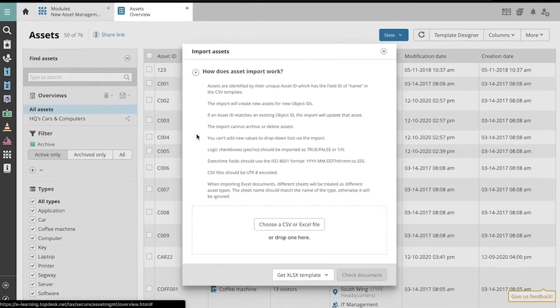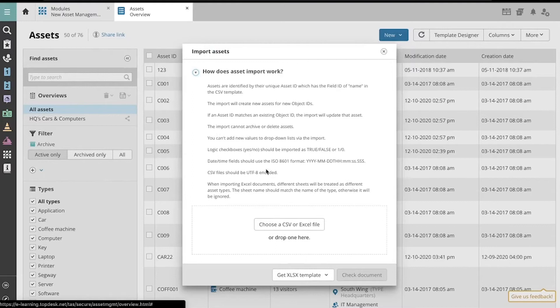Here are some tips on how to ensure a successful import, including formatting requirements for dates and times.